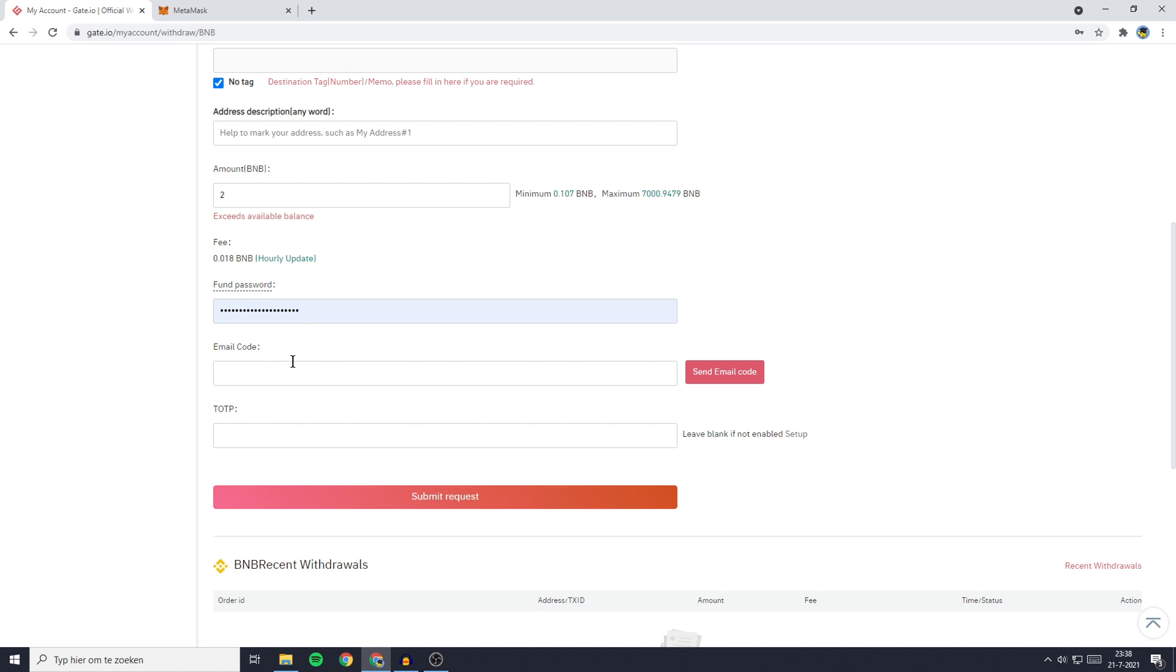The next thing you need to do is fill in your email code. To get this code, click on the send email code button. If you have the Google Authenticator enabled, you will also need to fill in your one-time password generated in the Google Authenticator. If you do not have the Google Authenticator enabled, you can leave this box blank.